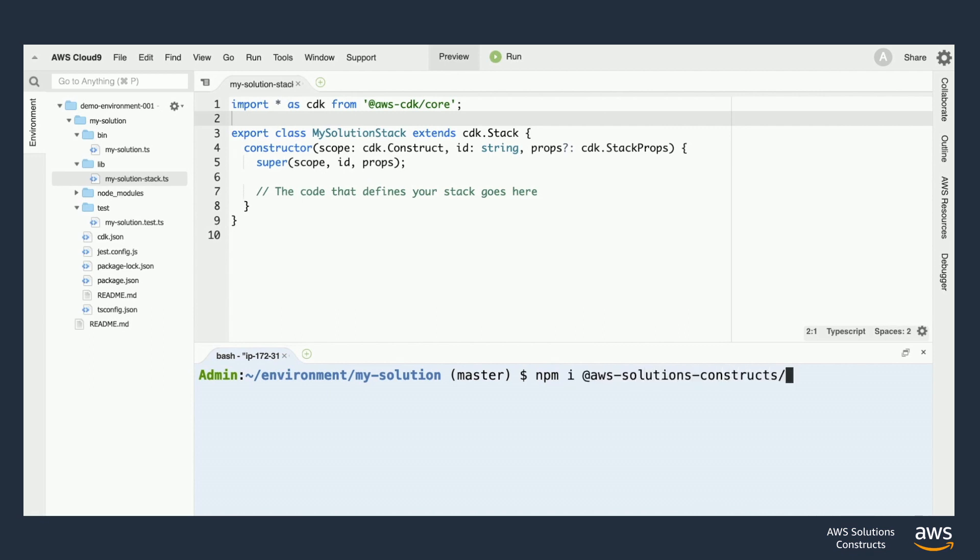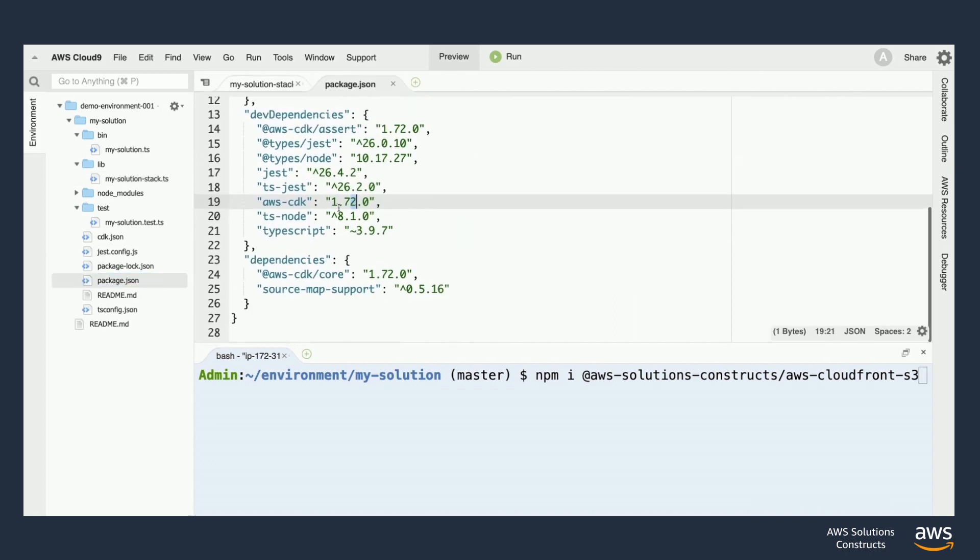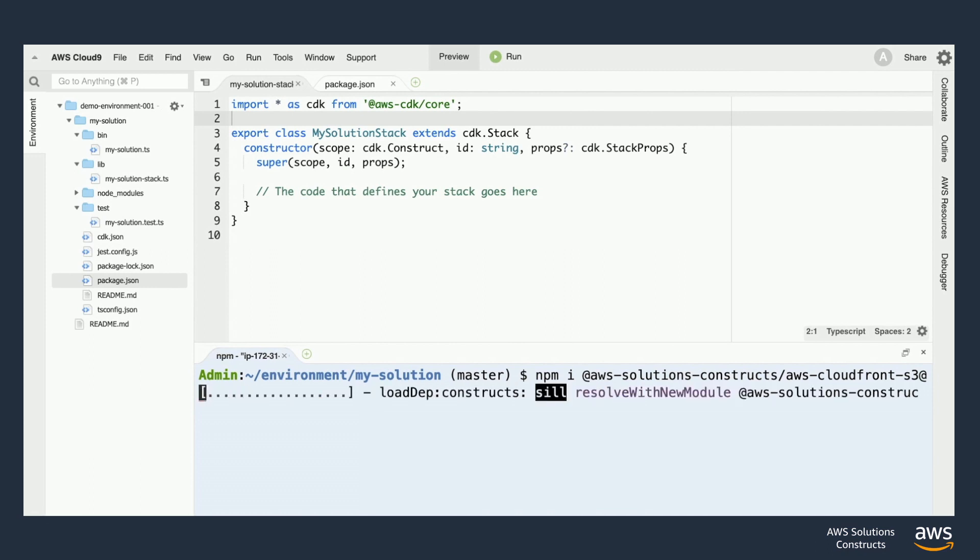And one thing we'll need to keep in mind here is that our versions for solutions constructs and the CDK will need to match up. So let's take a look at the package.json file to make sure that we have the right version number. In this case, we see the CDK version is 1.72, so let's go over and use that version for installing the construct.